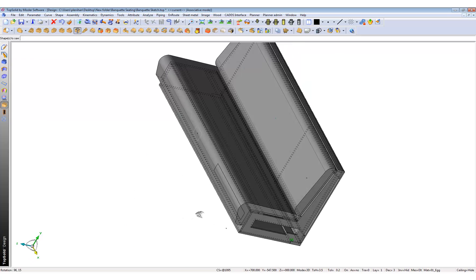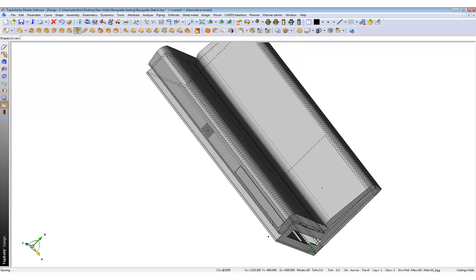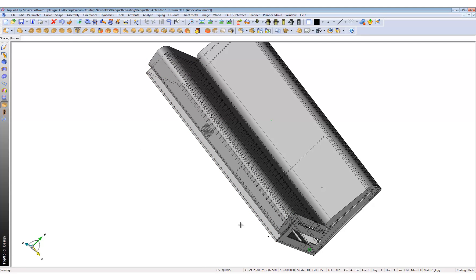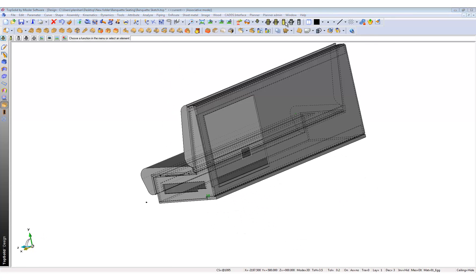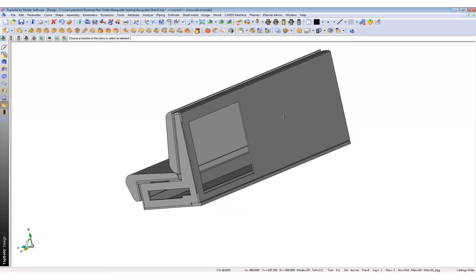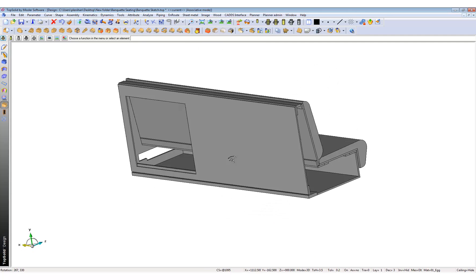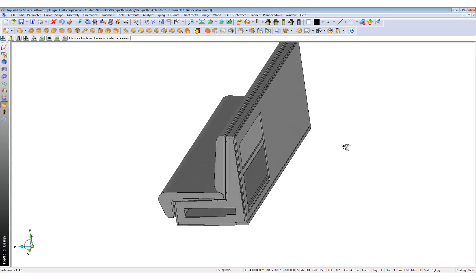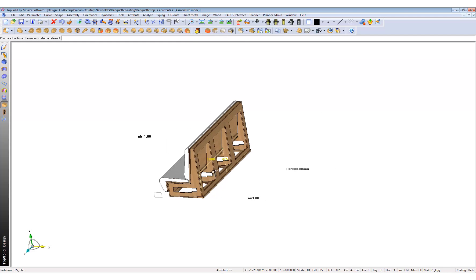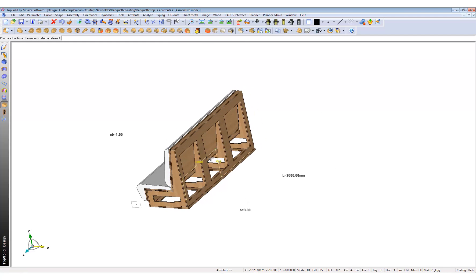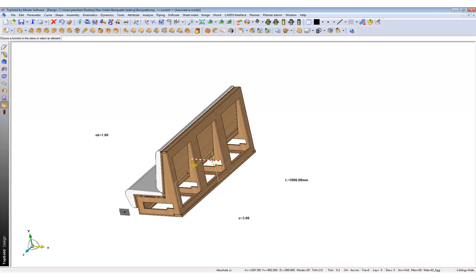We'll also produce a cutout at the front. Click on the front panel, select that cutout, press OK, and change it to fully. There you go. We've also created this banquet seat and I've added a few parameters to it.